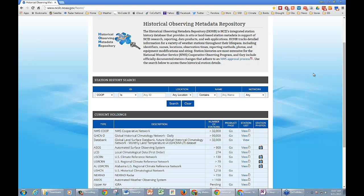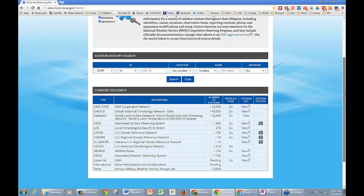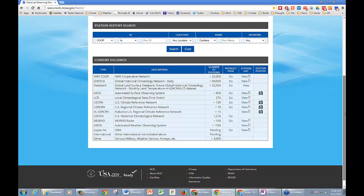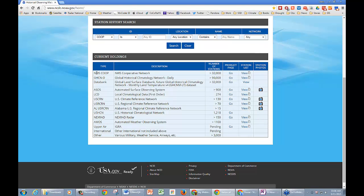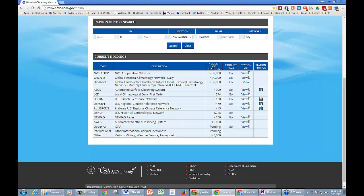HOMER is a great place to go for metadata, and there are a lot of different types of places and networks that hold the metadata. There's the NWS co-op program, and there's also a lot of information that goes into GHCND, which is the daily coming from all over the world, and many other different ones: ASOS, LCD sites, and the Climate Reference Network. The third column shows the number of stations involved, and they also have a product page.